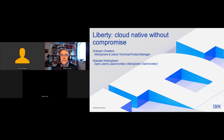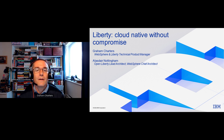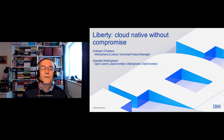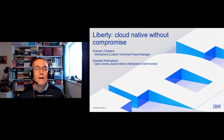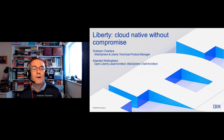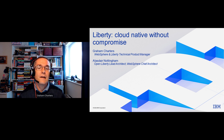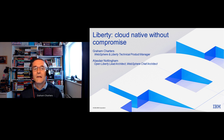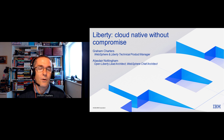Hi, thanks for joining. My name is Graham Charters. I'm a senior technical staff member at IBM, and I'm the technical product manager responsible for our application runtime — traditional WebSphere, WebSphere Liberty, and Open Liberty. I'm joined today by Alistair Nottingham. He's also a senior technical staff member and the lead architect for Open Liberty and the WebSphere chief architect — the development twin to my product management role.